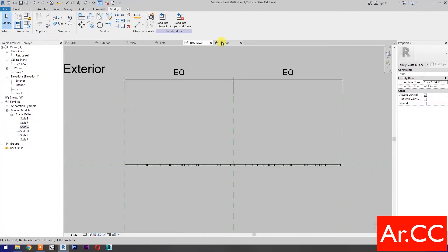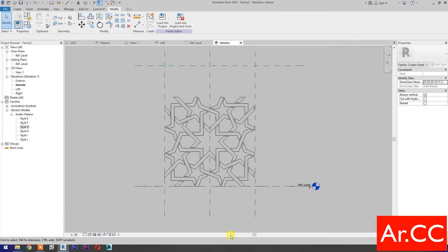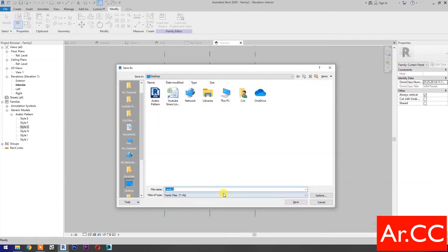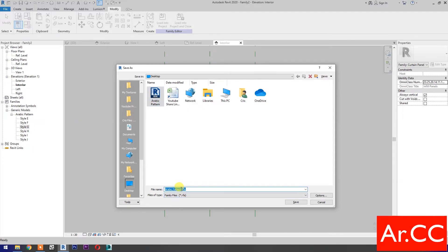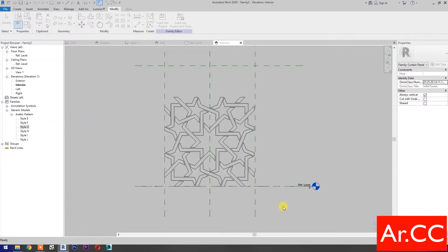Go to Interior Elevation and save the family. Name it Arabic Pattern G and save.